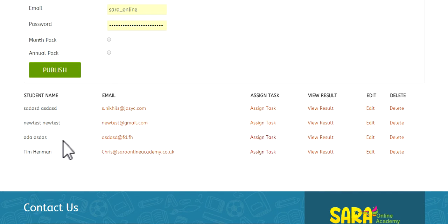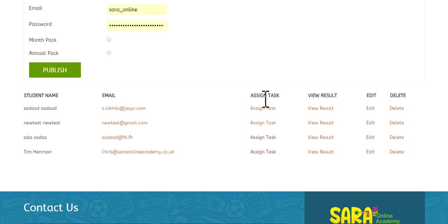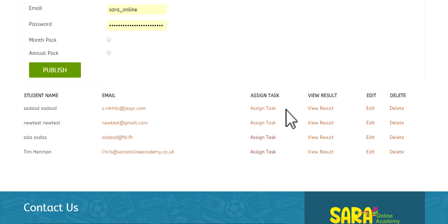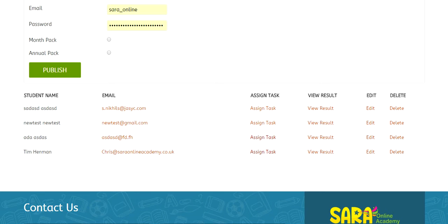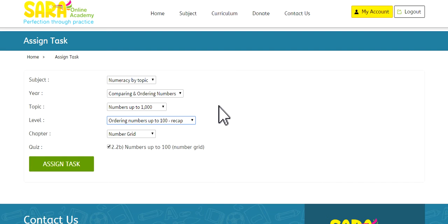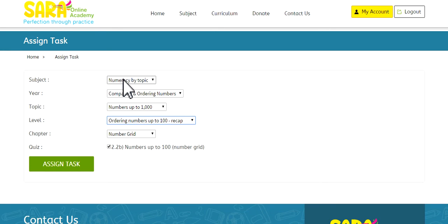We have the names of the students, the email addresses, and we've got assign tasks. View the results. Now the assigning the tasks is very unique for this website. I'll just show you an example. I have assigned this particular task for this particular student. Again, this is very unique.